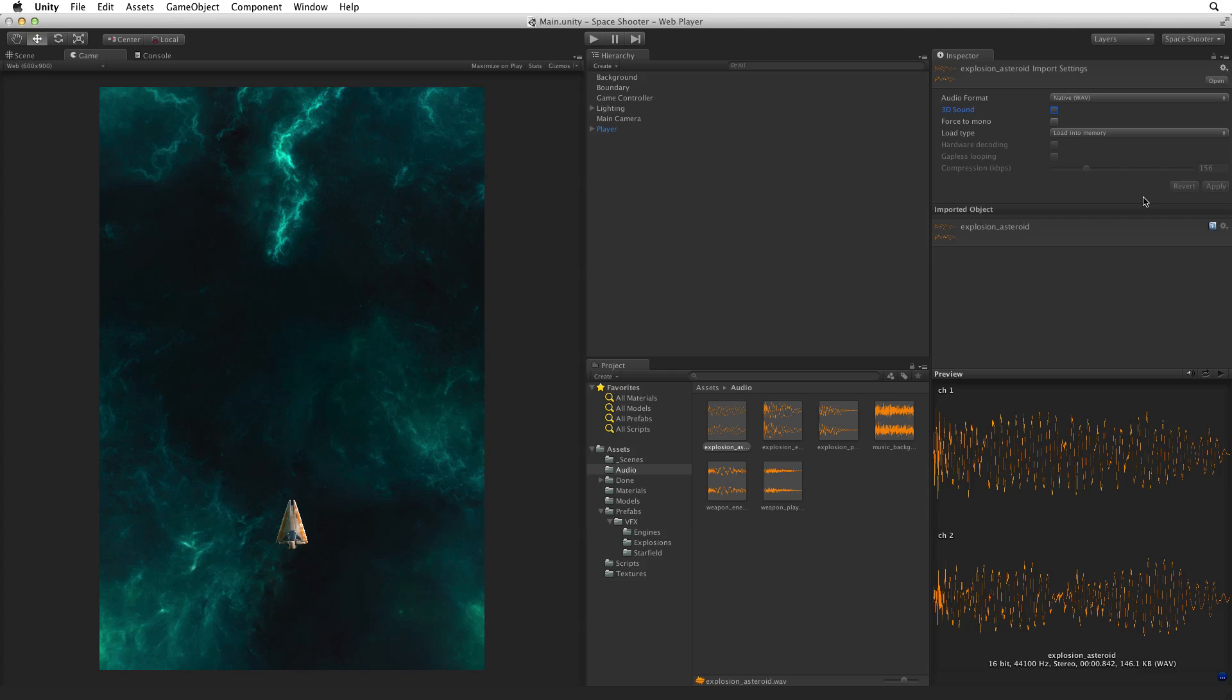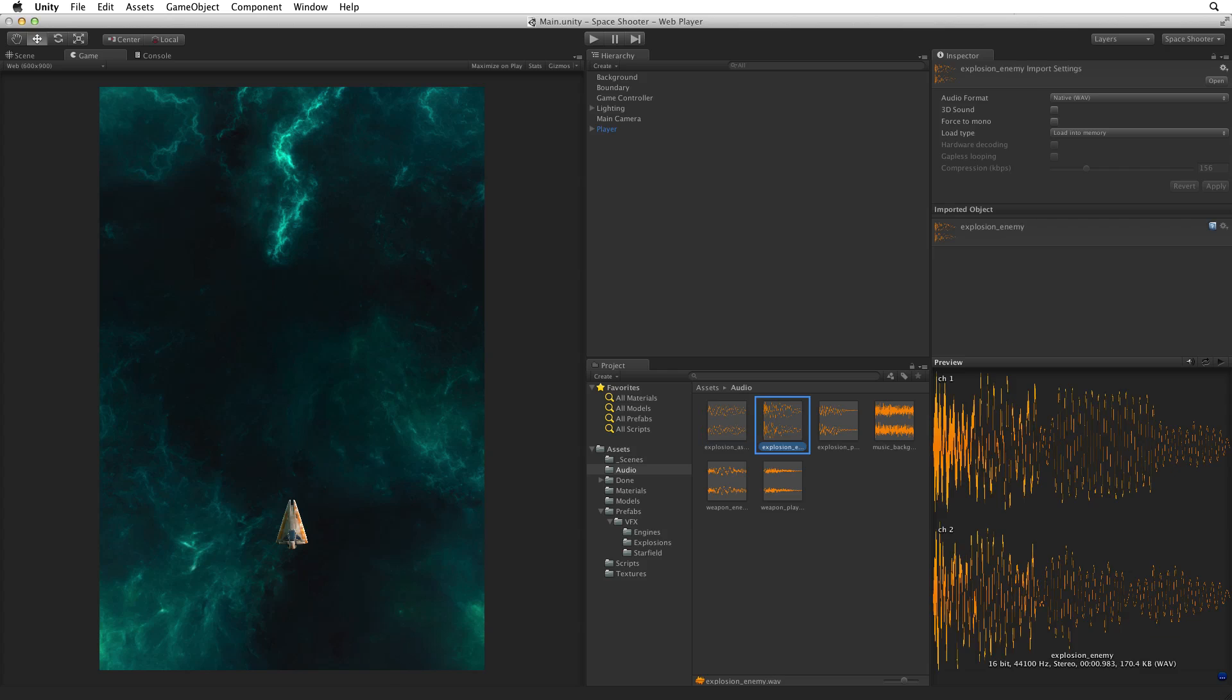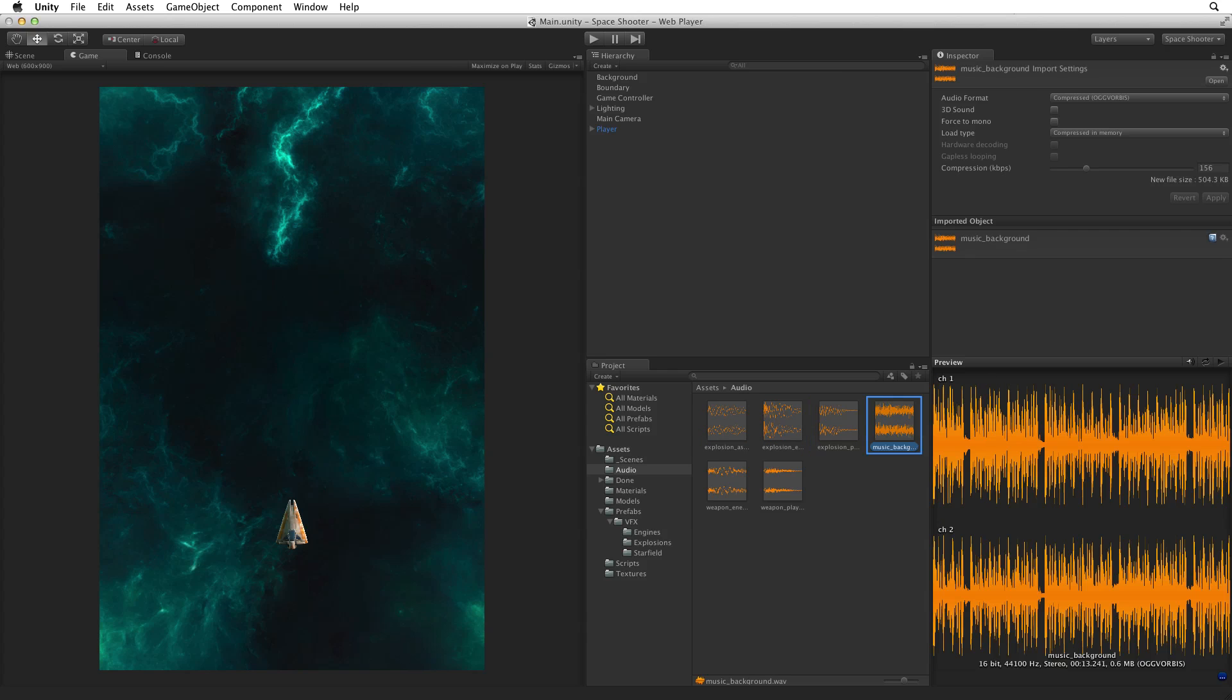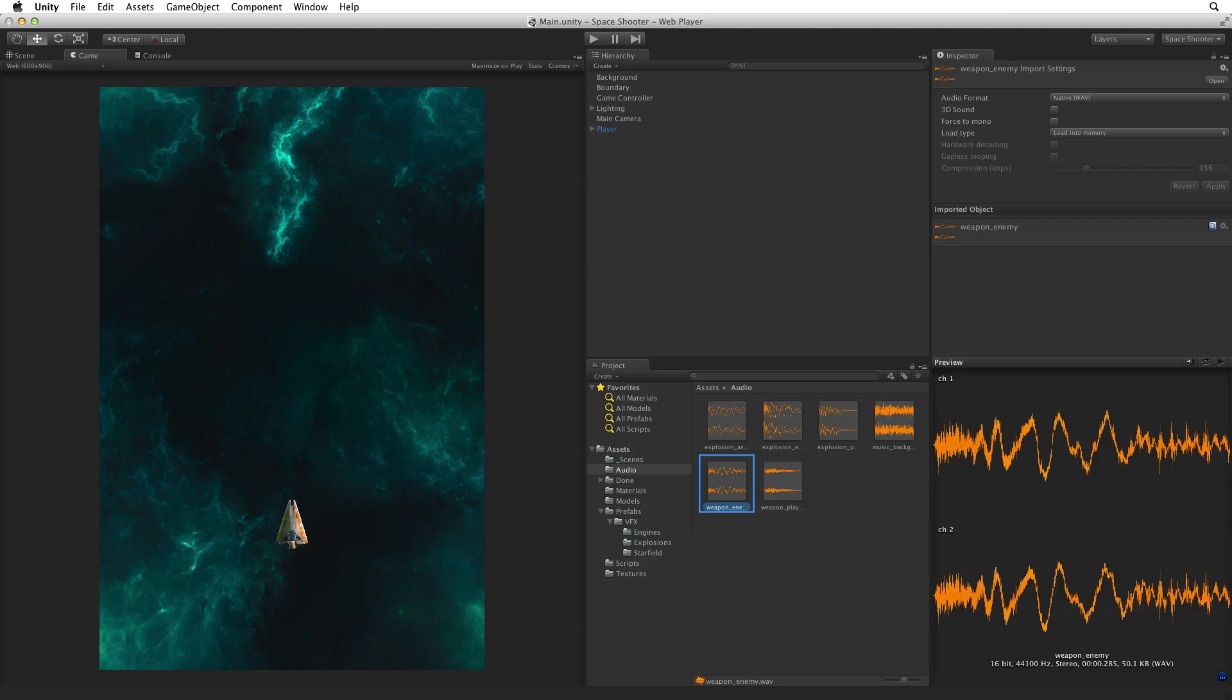The audio files that we have in this project are three styles of explosions: asteroid, enemy, and player, a background music track, and two weapons effects. In this portion of the space shooter project, we will be ignoring the enemy sounds. They are for later optional assignments.